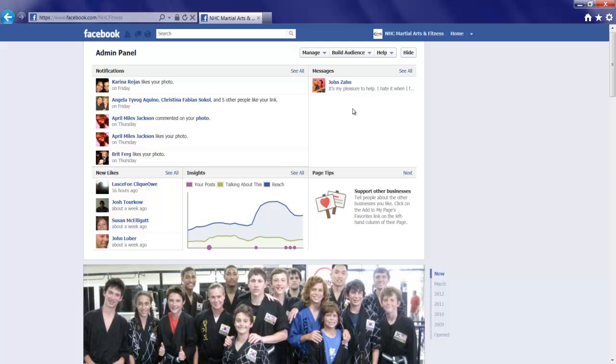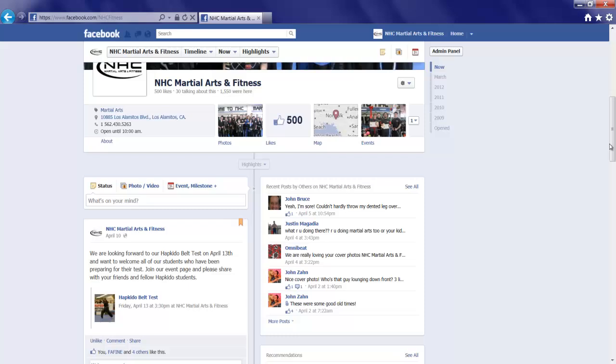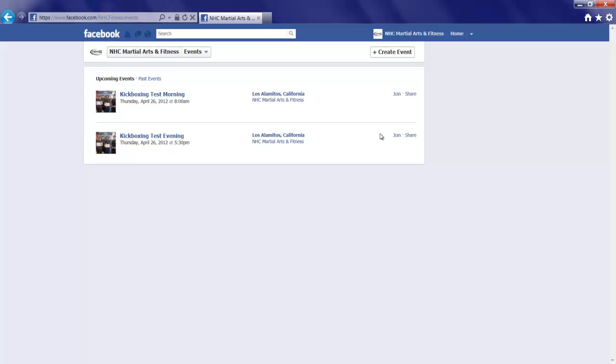I'm going to scroll down past the panel, past the cover photo, right here to the Events tab. It's the Events Application. I'll click that. And the opportunity I have now is to create an event up at the top here. I'll click that.